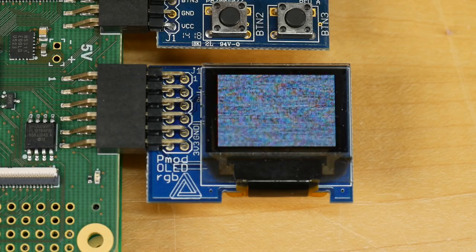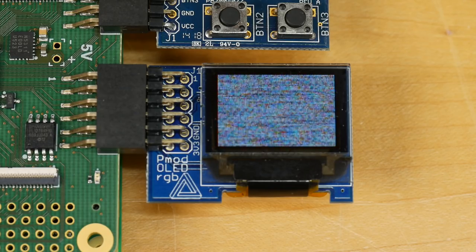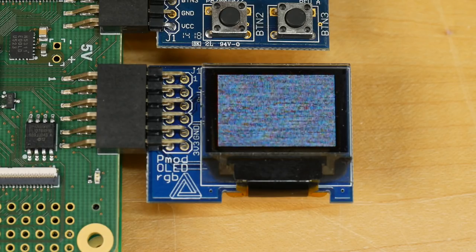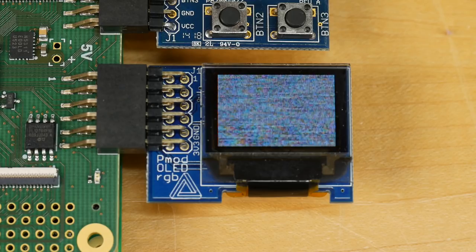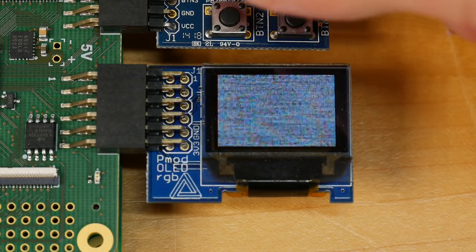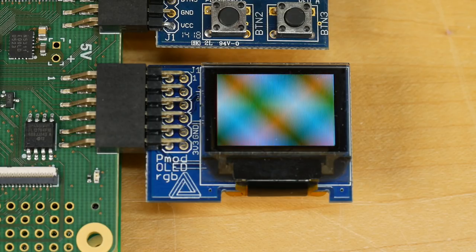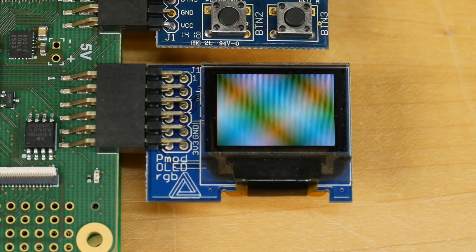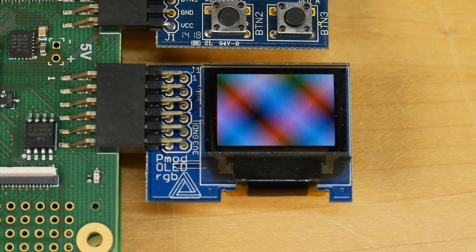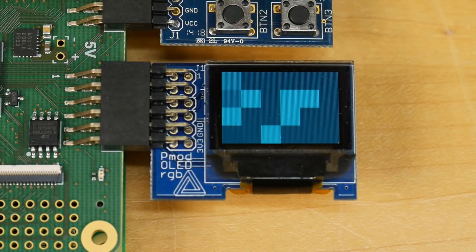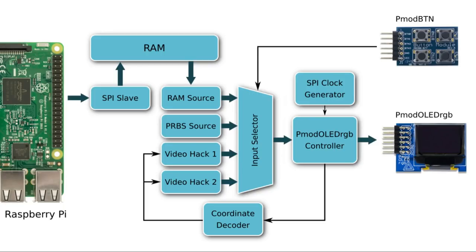Video source two generates random noise in real time using a random number generator running in the FPGA, implemented as a linear feedback shift register — a super simple random number generator that is easy to implement in FPGA fabric. Video source three has a graphics hack that generates a nice pattern of colors and gradients scrolling over time. Video source four is a very simple binary counter made out of blocks.